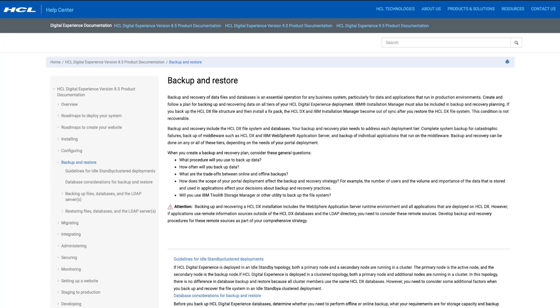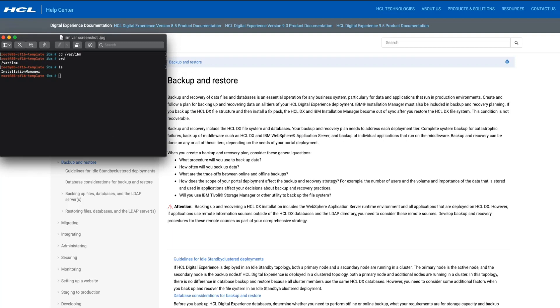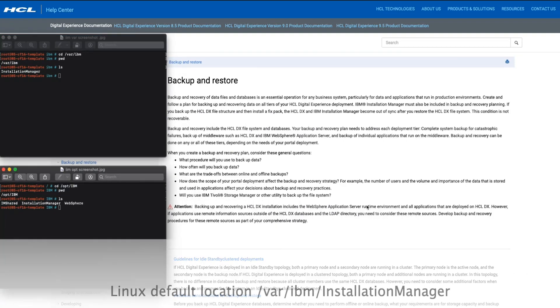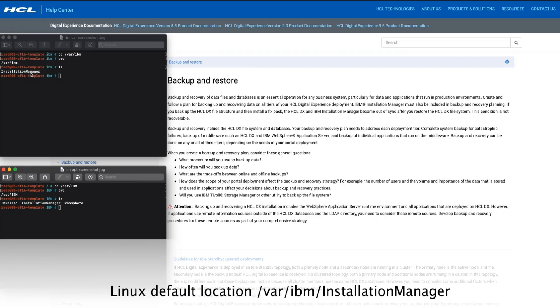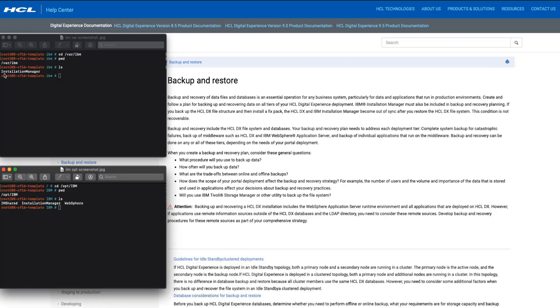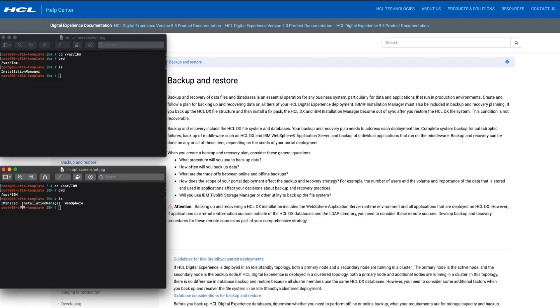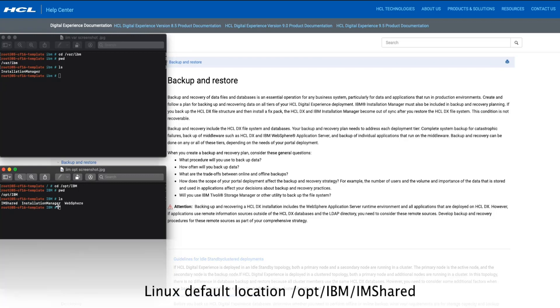The IBM Installation Manager file system backup is made up of three items. First, the IBM Installation Manager agent data directory. Second, the IBM Installation Manager install directory. And third, the IBM Installation Manager shared directory.